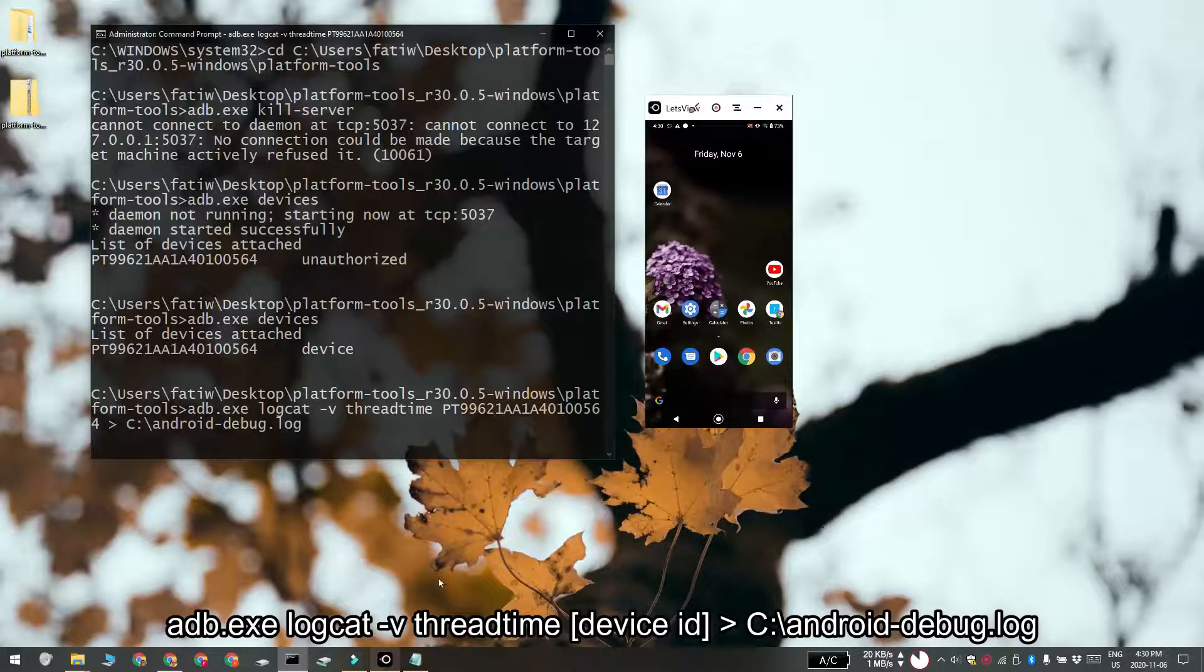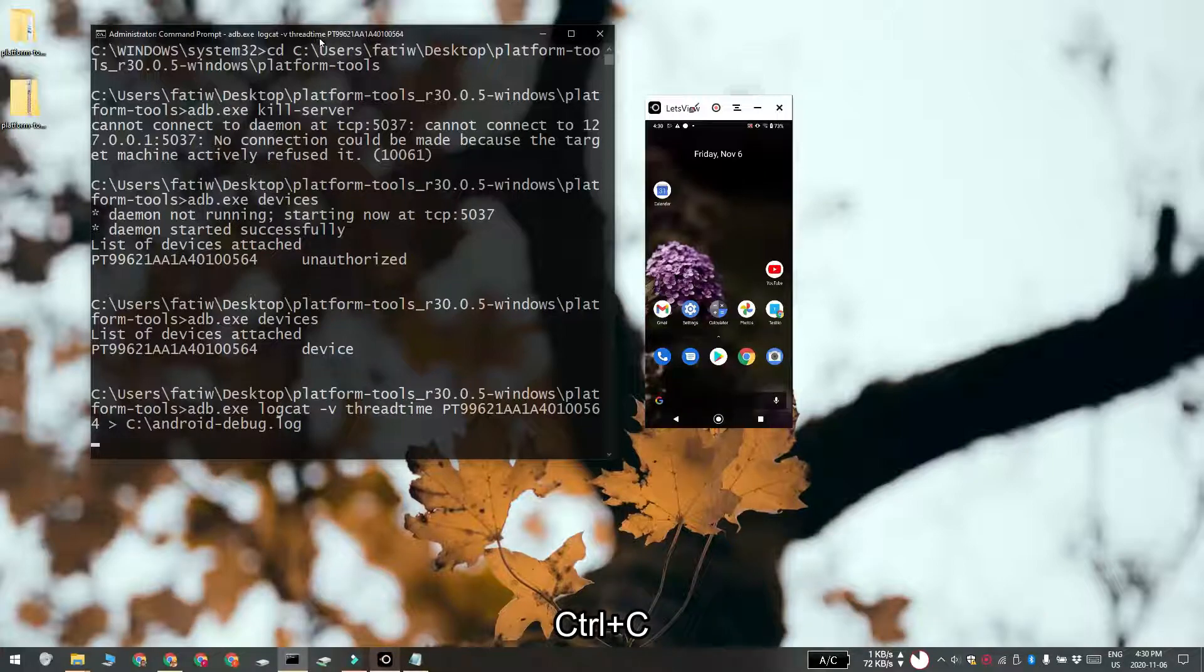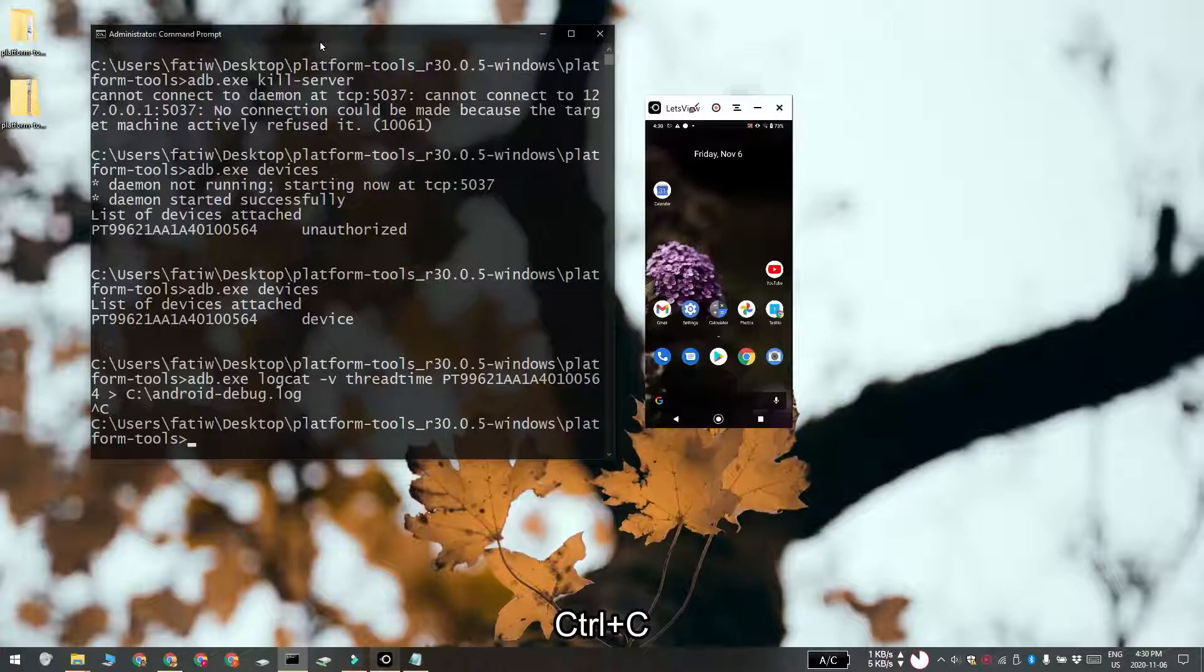Once you're done, return to your command prompt window on the Windows 10 PC and tap Ctrl plus C to end the log. The log can now be accessed from the root of the C drive.